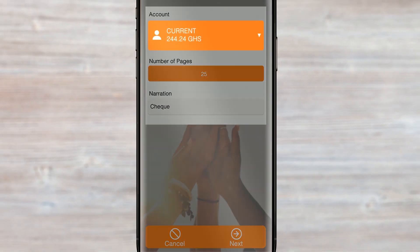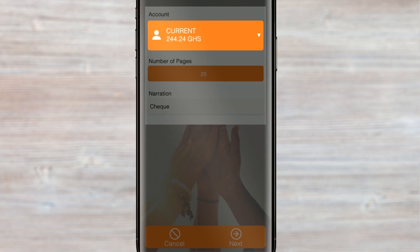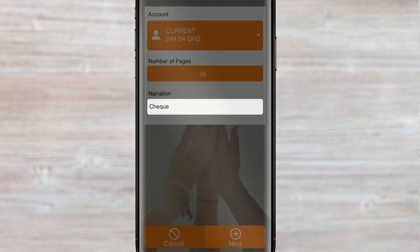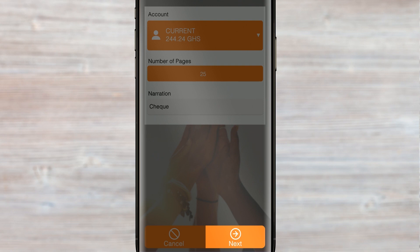On the Request Check page, select the account, the number of pages, and enter the narration. Then tap Next.